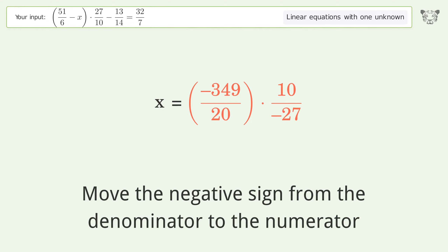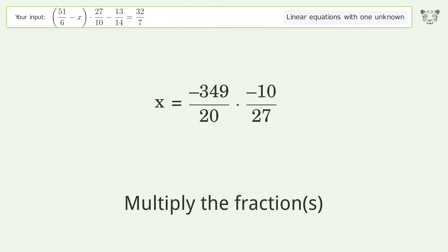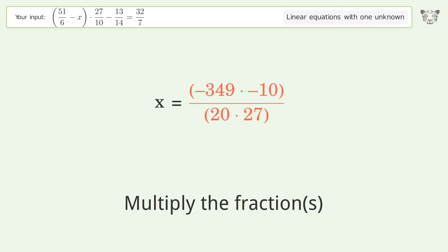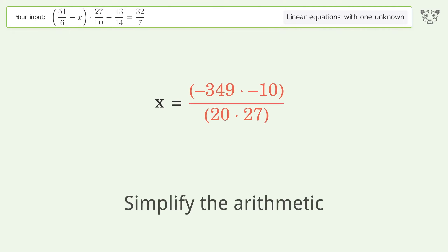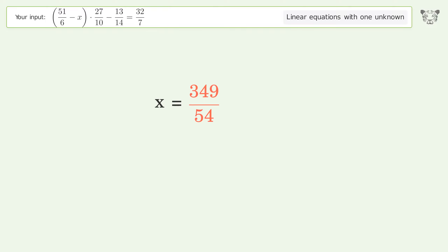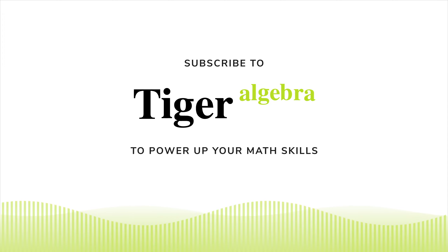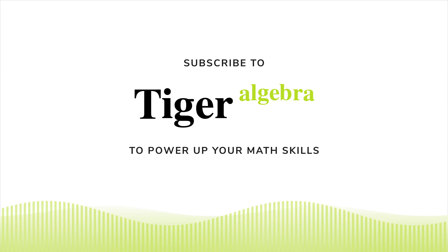Move the negative sign from the denominator to the numerator, multiply the fractions, simplify the arithmetic. And so the final result is x equals 349 over 54.